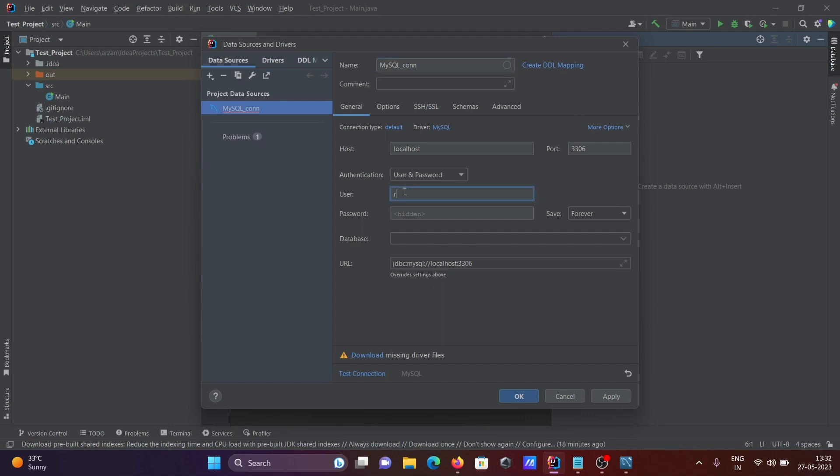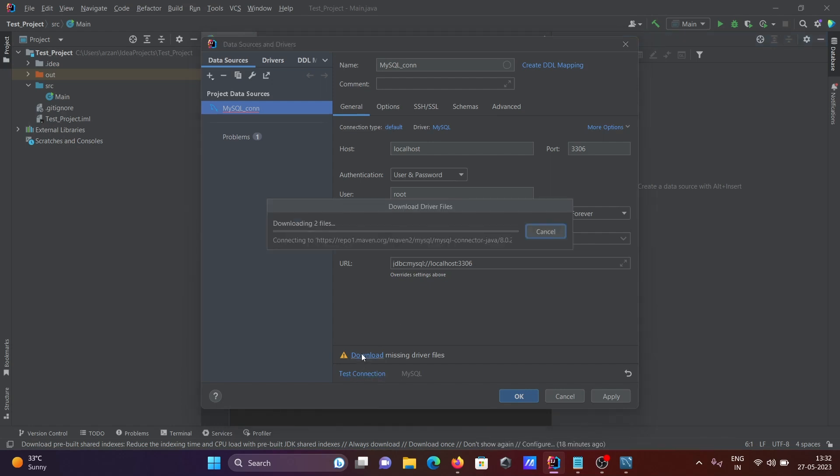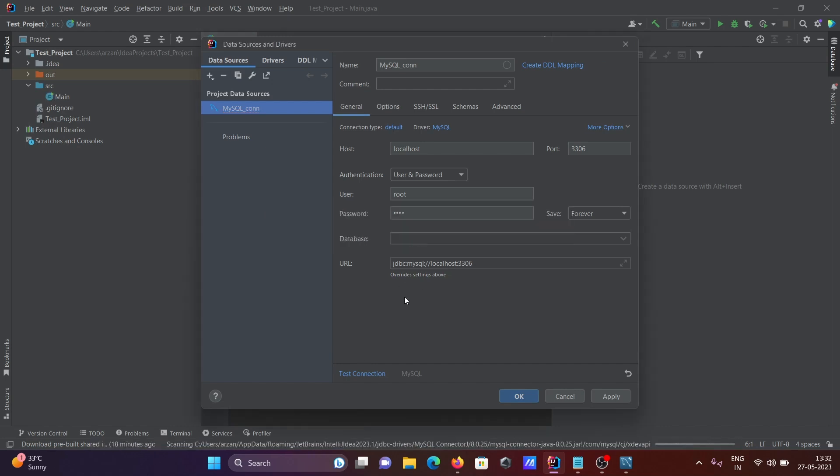Now enter the user, then enter the password. After filling in all details, click on download missing driver. This will download the JDBC files.